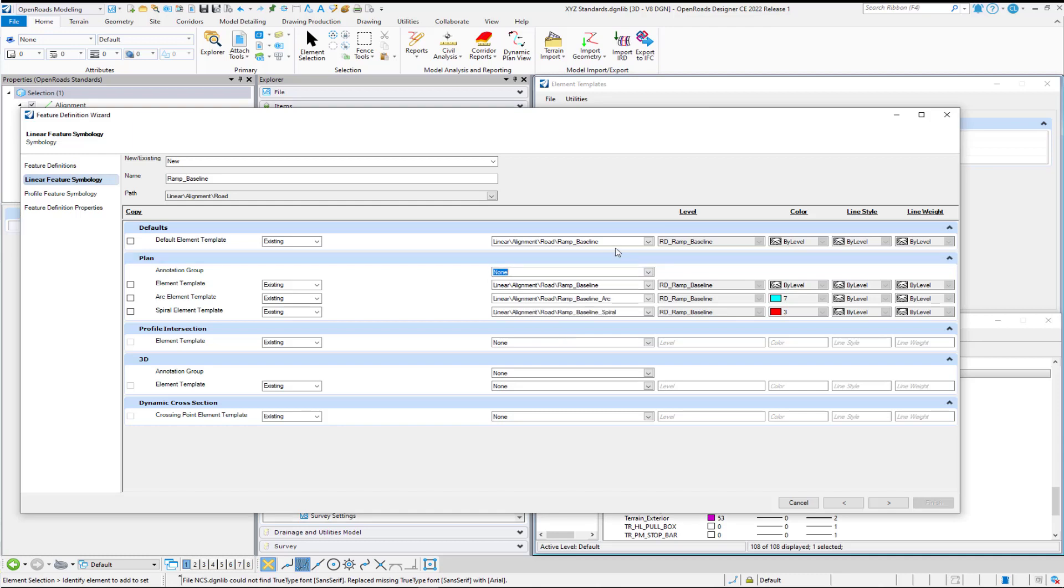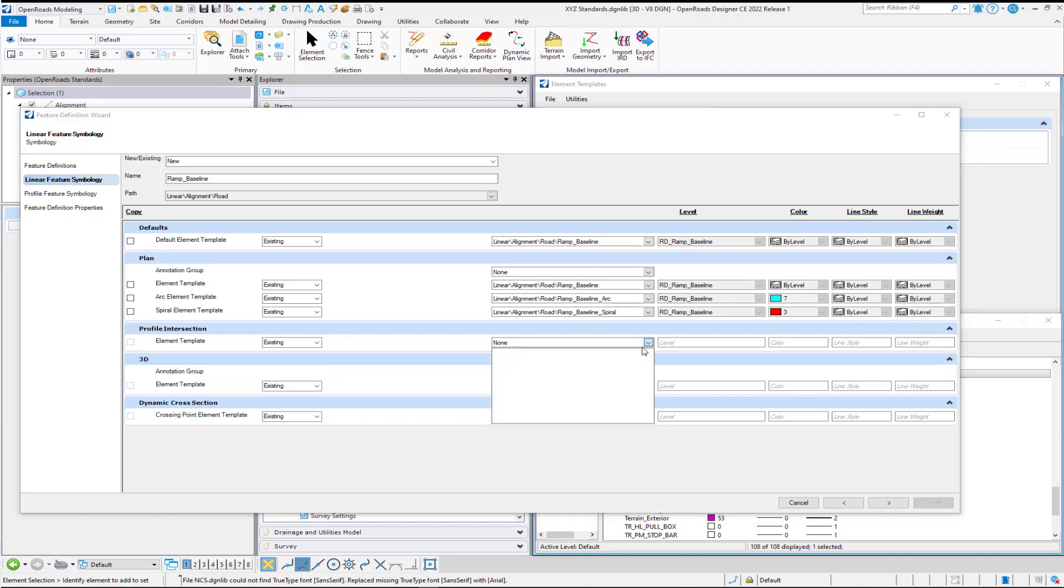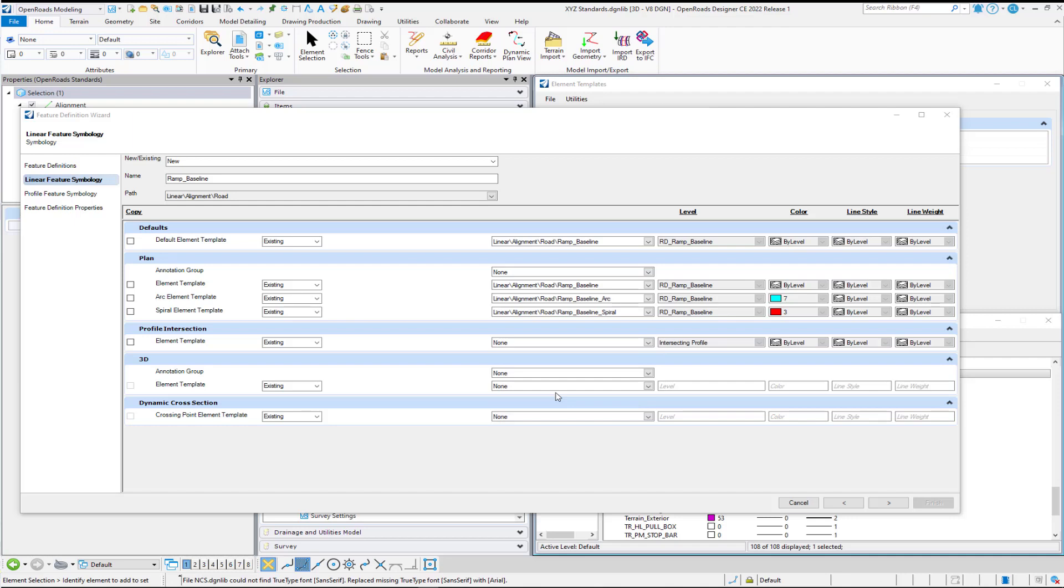So that's our Plan Symbology. And because we have the default filled in, we can choose not to go ahead and pick the rest of these. But I'm going to go ahead and pick the Profile Intersection because that one is going to be different than what I have set for Default. So I'm going to go ahead and preset that one. And I'm going to let Default take care of what's in 3D.